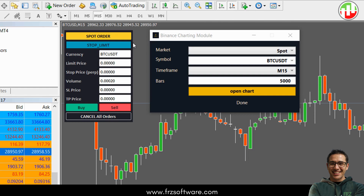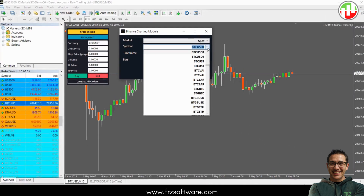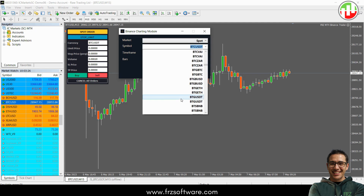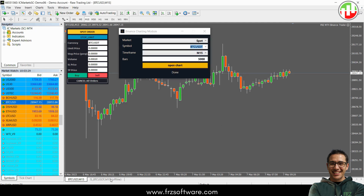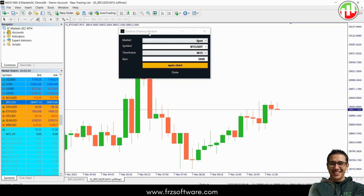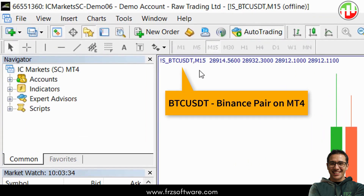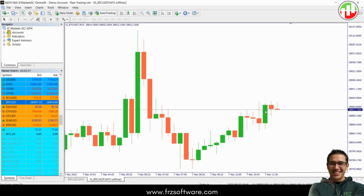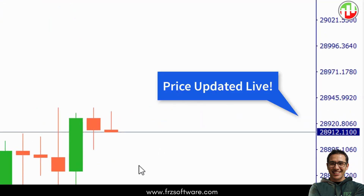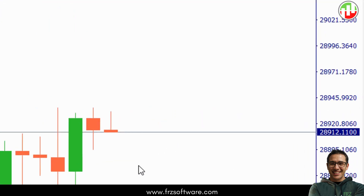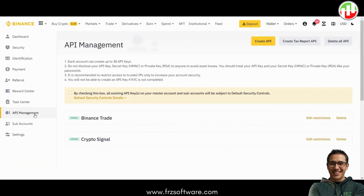So here's how it works. The FRZ MT4 Binance Trader has two main features. The first is the charting module which lets you load Binance charts onto MT4 as offline charts that update live. The second is the trading module where you can trade directly on Binance from the MT4 interface. It supports both the Binance spot market and futures market, so you can use it for whatever suits your trading style. All you need is a Binance API to get started.